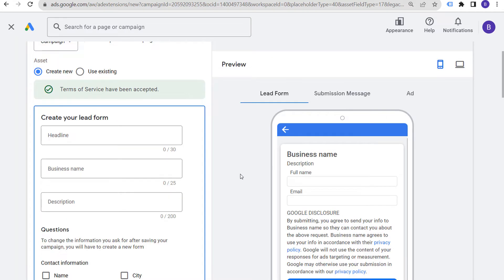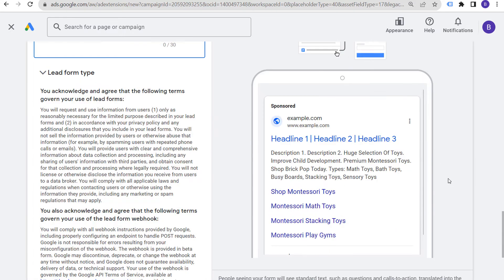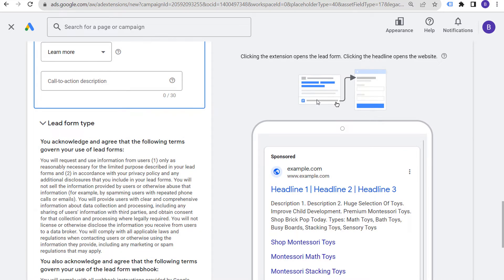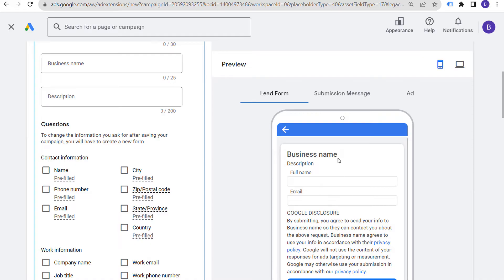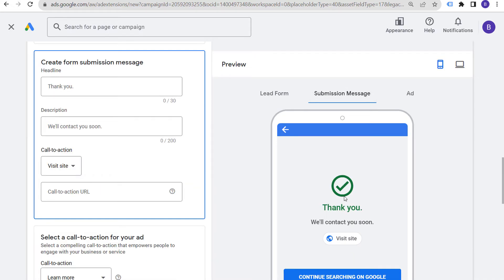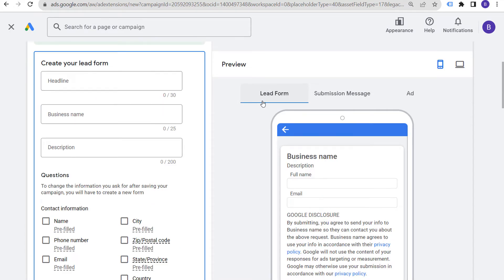There are three different aspects of the lead form: the advertisement itself, and at the very bottom of the advertisement is going to be the lead form. Clicking the headline will still open up our website — if someone clicks on our headline or any of our sitelink assets, that's still going to open up our website. But they can click on the lead form from the ad, which will look something like this, and when they submit it they will get a submission message. So we need to set up our lead form and our submission message.